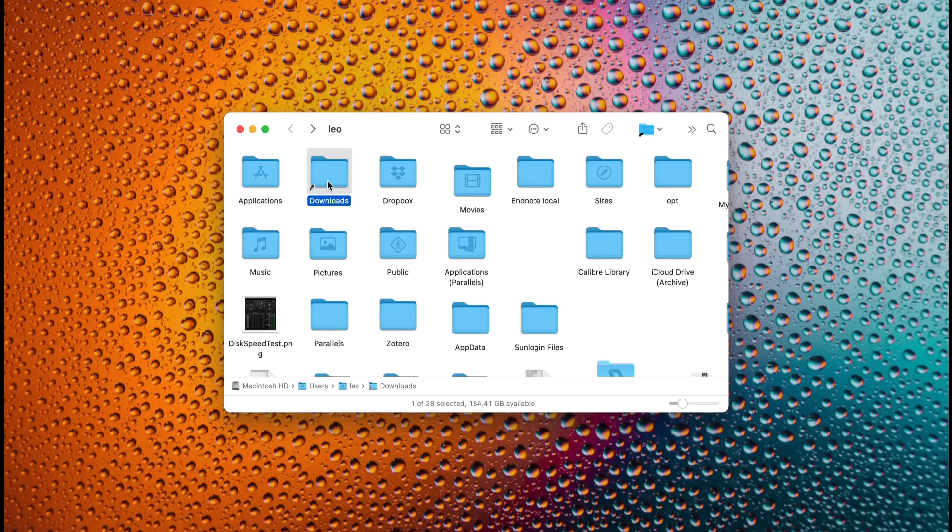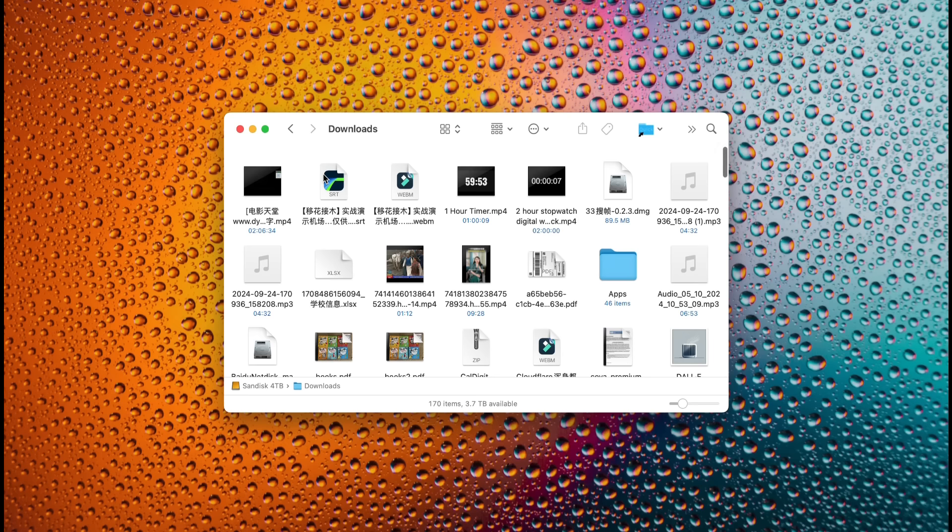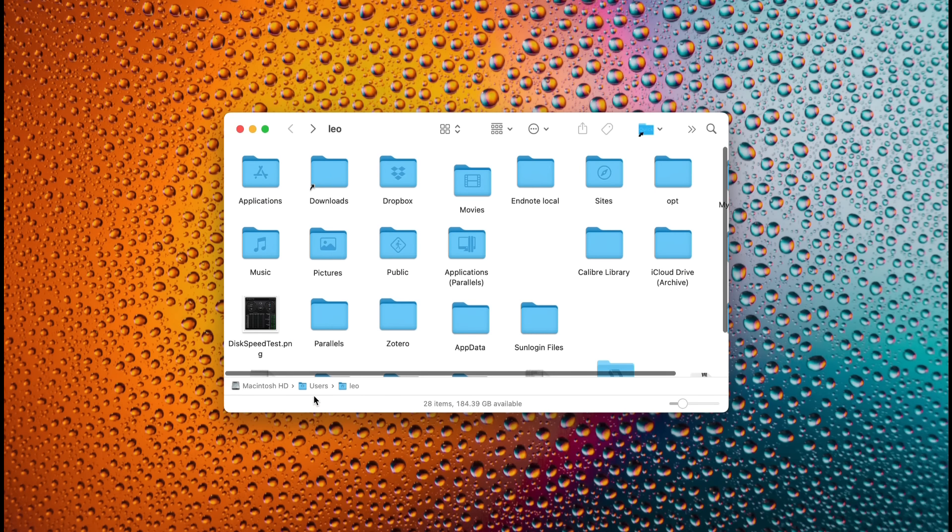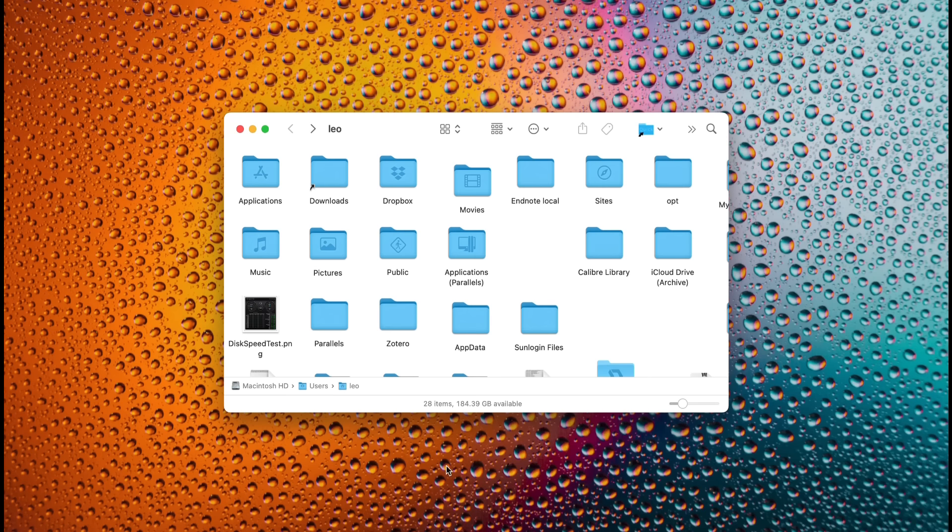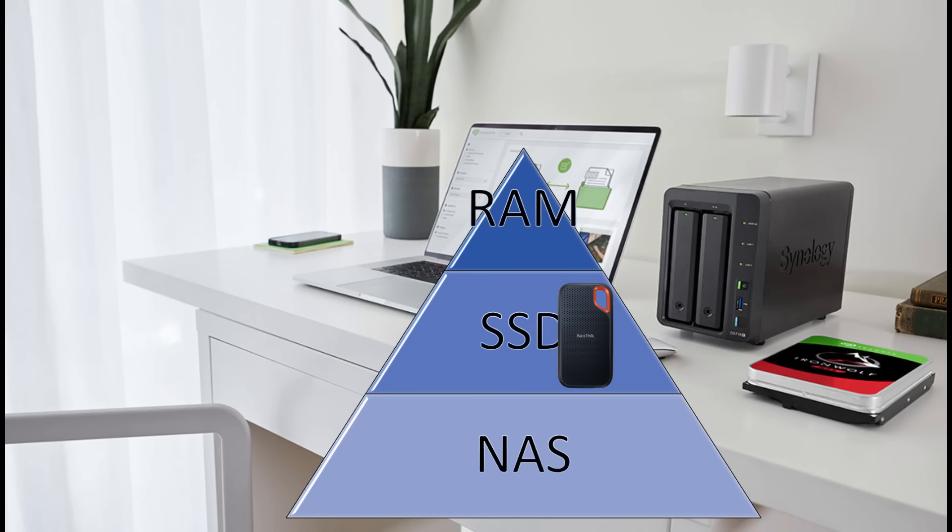Currently, my Downloads folder is a symbolic link. Opening it shows that its actual path is on the external SSD. If you're unfamiliar with creating symbolic links or encounter errors, feel free to comment, and I can make a dedicated video to explain in detail.